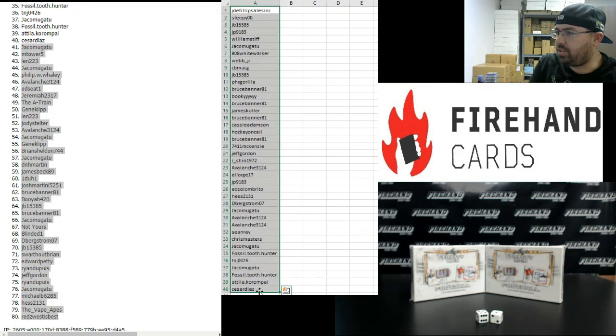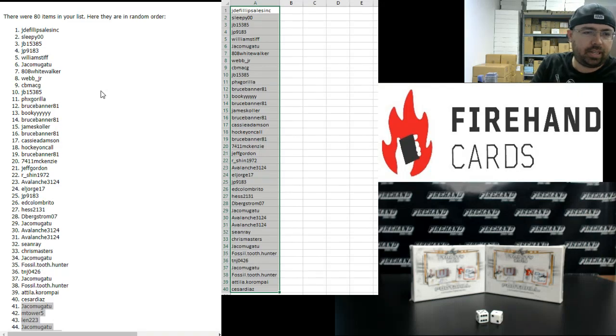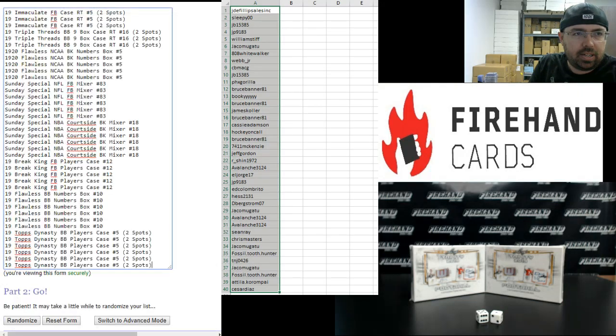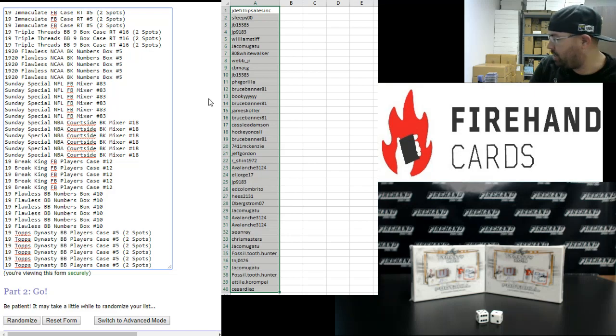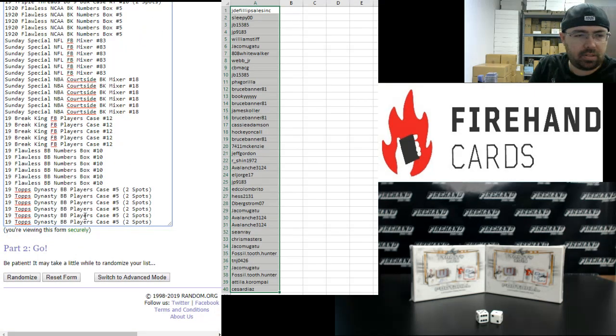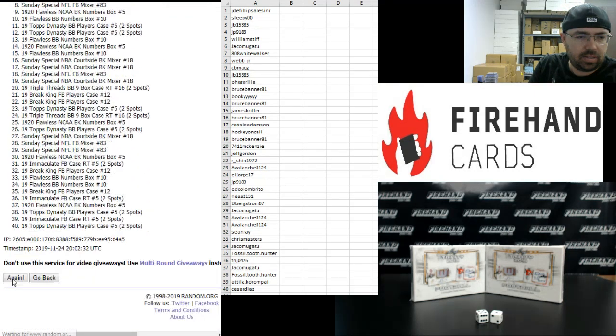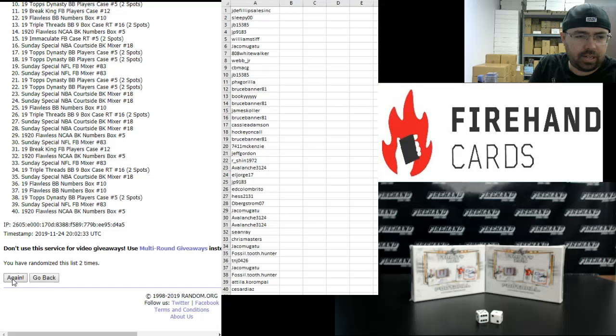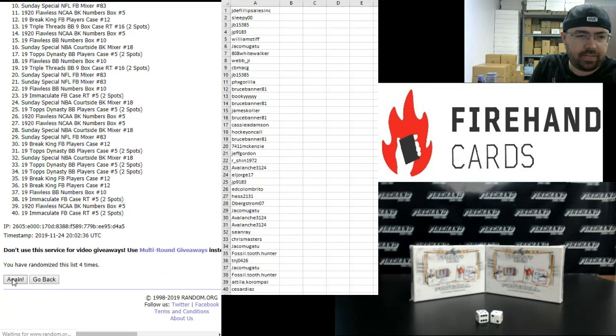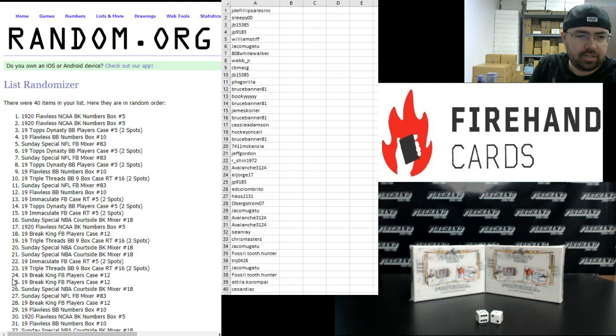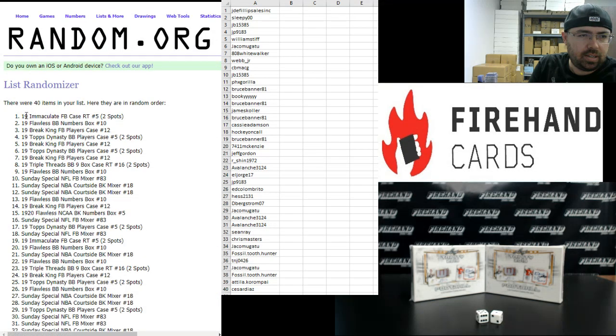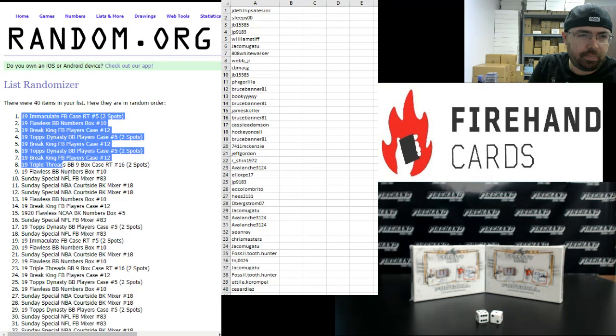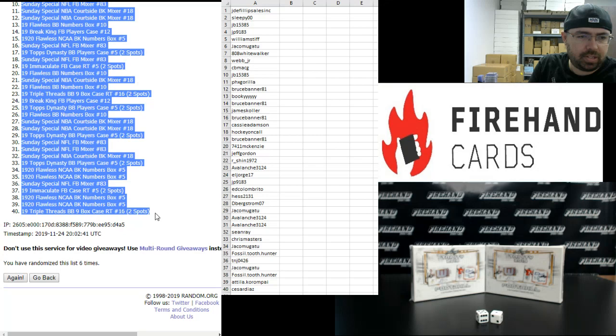Alright, for those of you guys that finished in the top half, going to J.D.E. Phillips Sales, Inc., ending with Cesar Diaz. Here are our break spots. Immaculate Football at the top. Dynasty Baseball at the bottom. Six times. One. Two. Three. Four. Five. Six. Alright, Immaculate Football at the top. Triple Threads Baseball at the bottom.